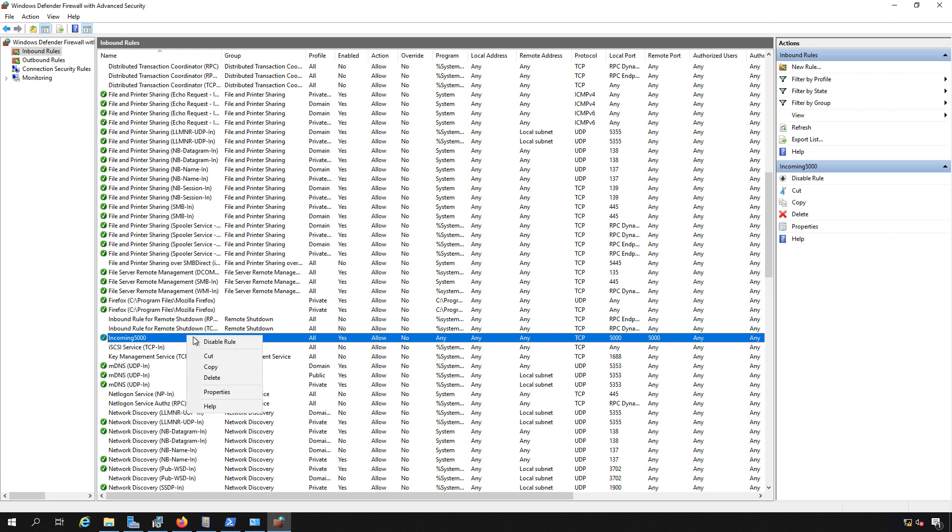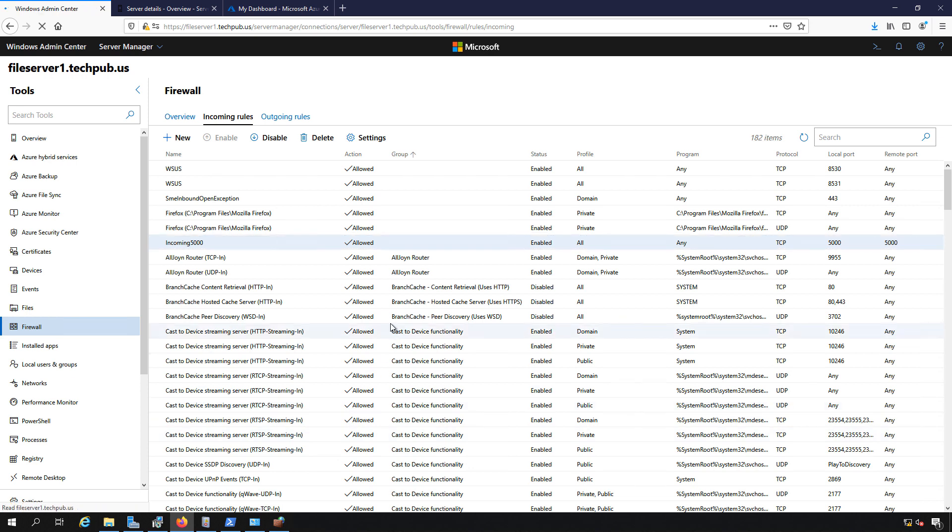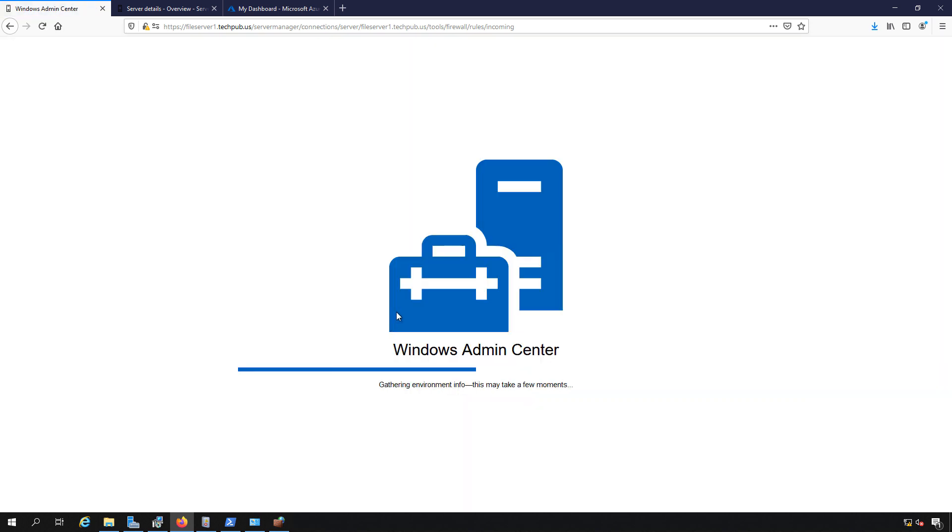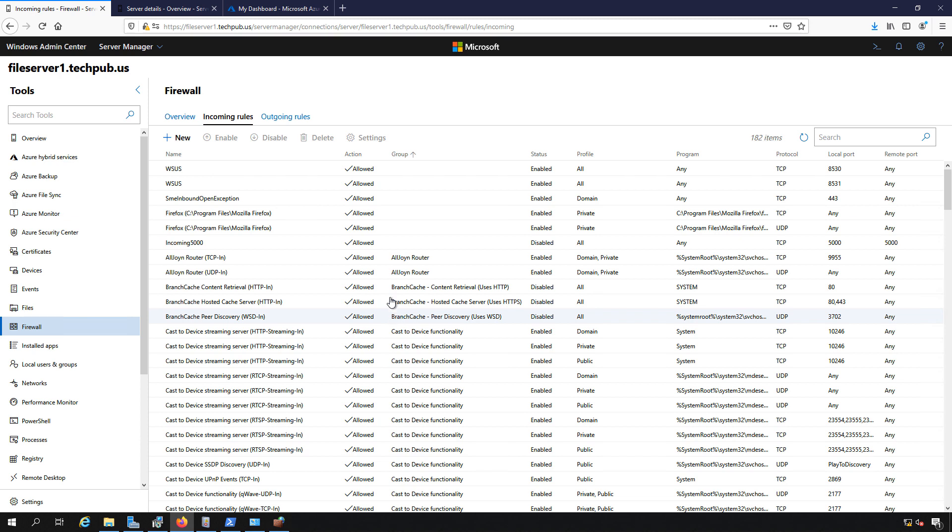If I do something such as disable the rule here, then it will also disable the rule in our Windows Admin Center. That's because this is just a reflection of what's happening on the server itself. The website is just linking us to what's happening there.